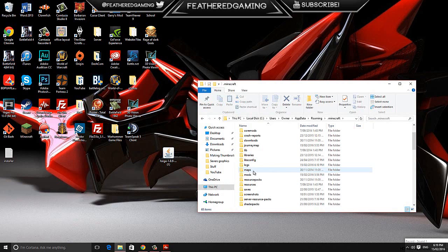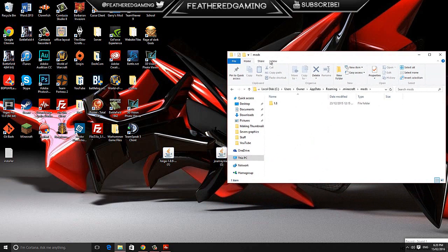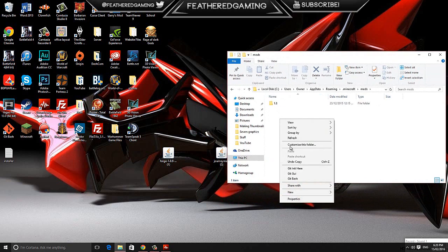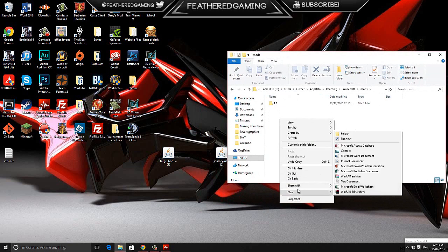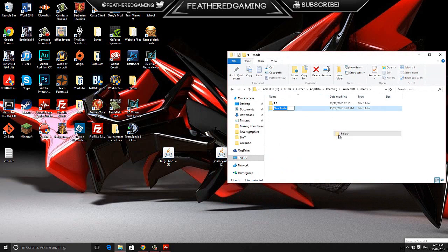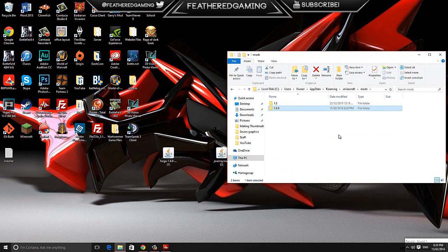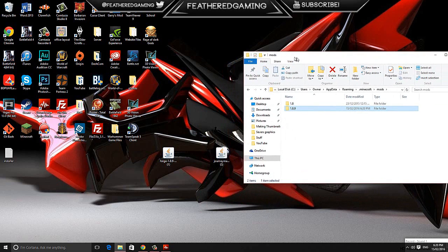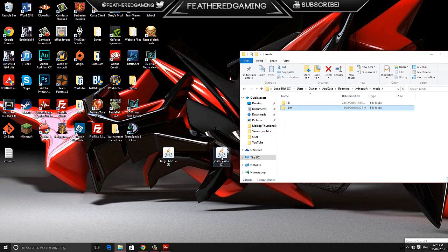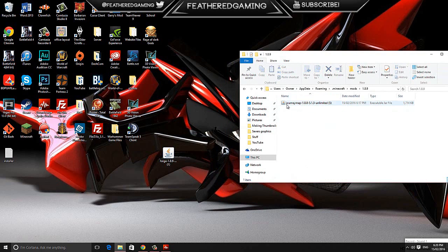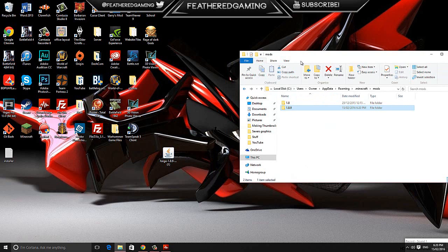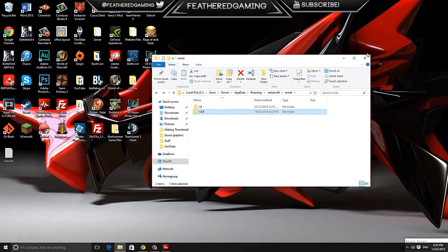Once in here, you'll probably see no folders. I want you to create a folder and name it, for me it's 1.8.9. Create it for whatever version you're installing the mod on, so if you're 1.9, just make the folder 1.9, and then we're going to drag the journey map mod inside here. Then just double check it's inside the right folder.